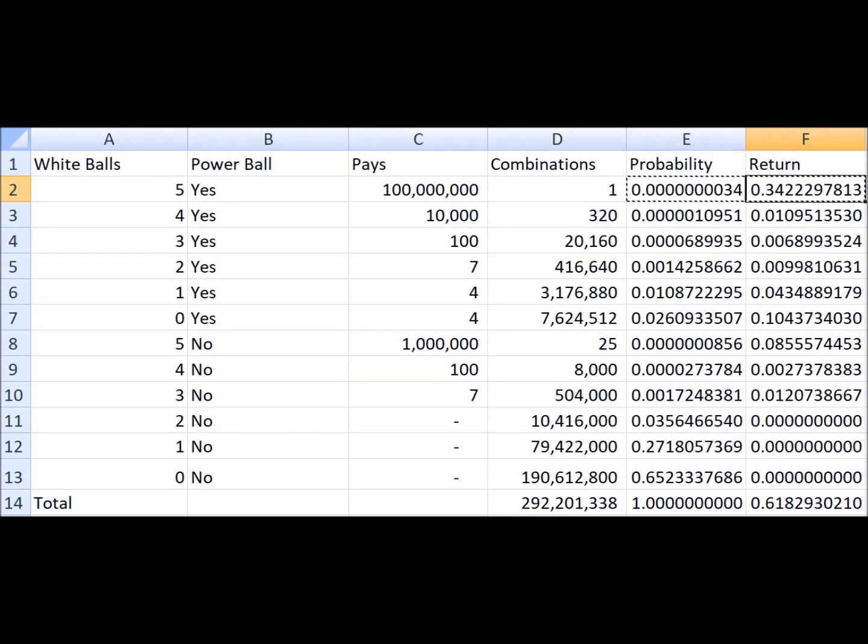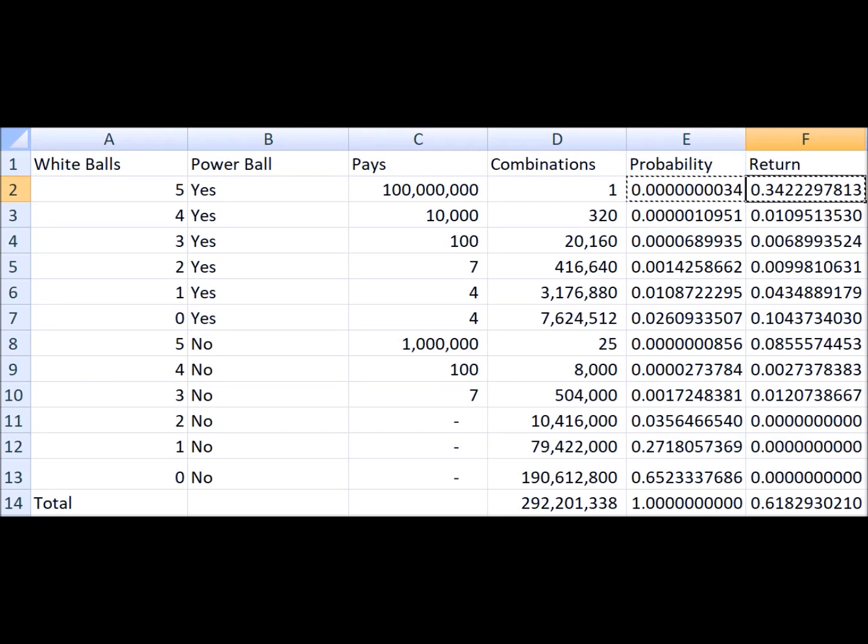Finally, let me say that the rules in California are different. They don't have fixed prizes but everything is on a pari-mutuel basis.